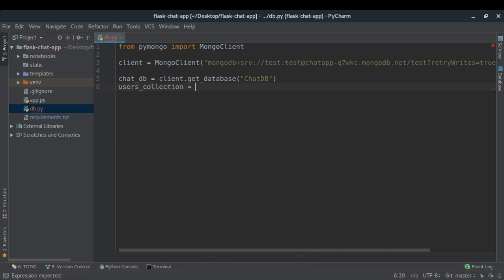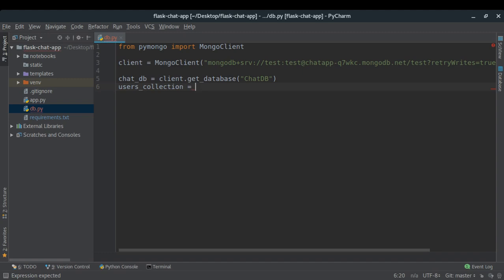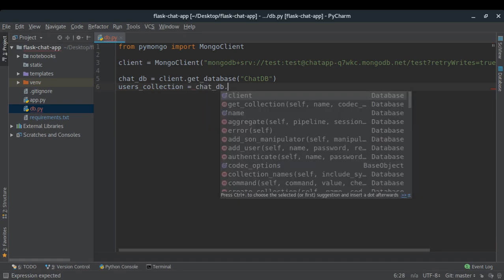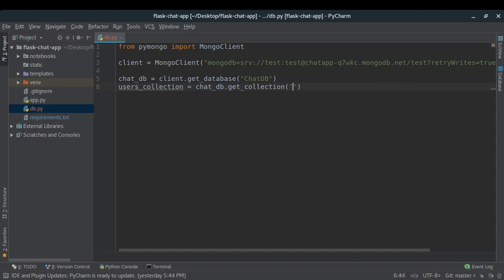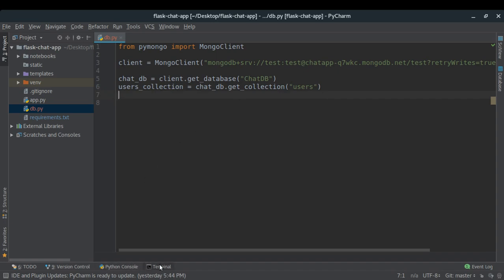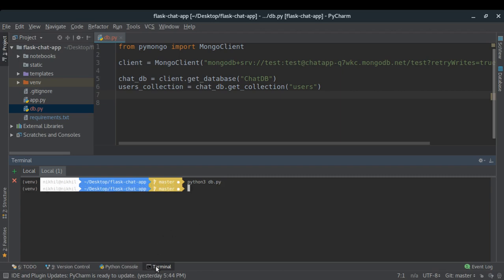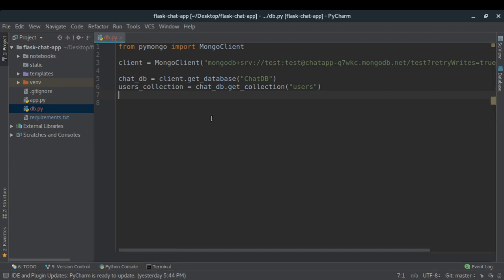Running db.py again, we get no errors, which means we're able to get the users collection successfully. Now let's define a function to save a user. In my chat application I'll be saving the username, email, and password for each user.